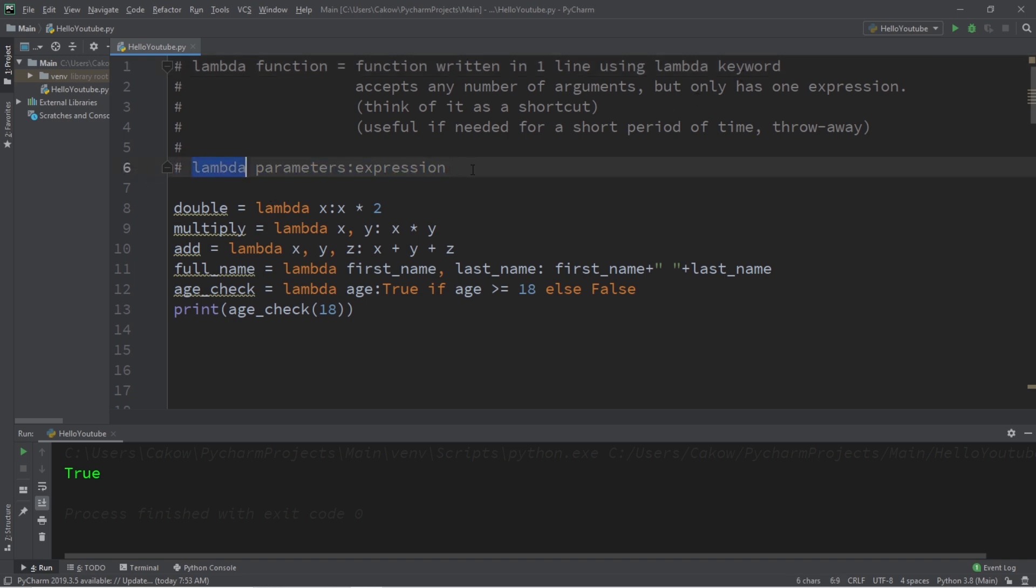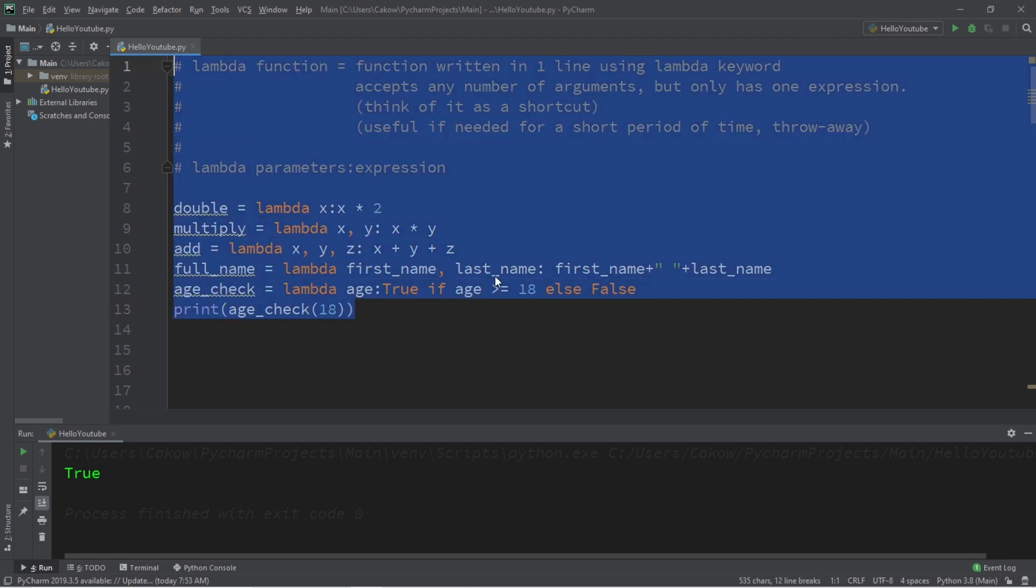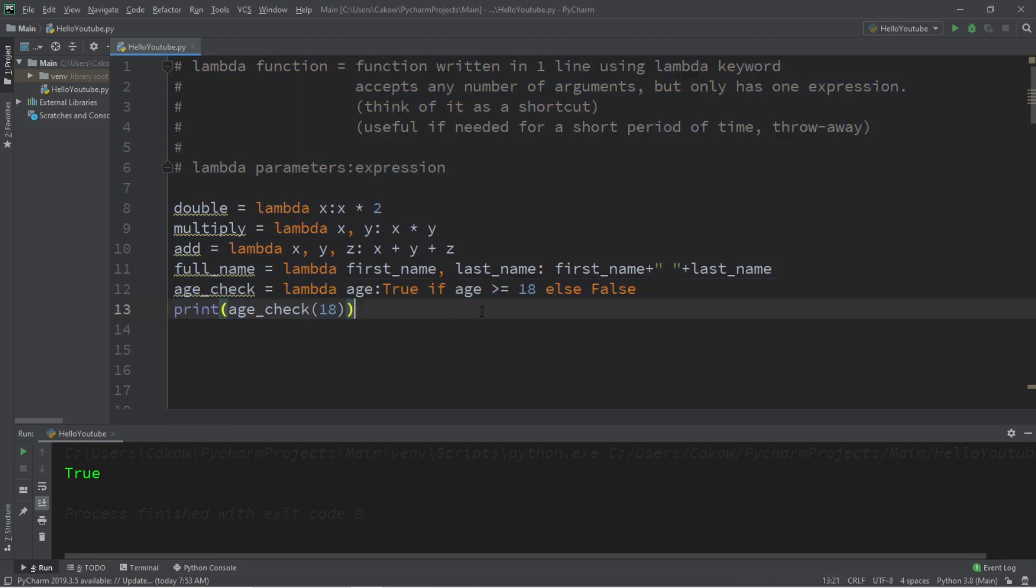So that's a lambda function. It's a function that is written in one line using this lambda keyword. They accept any number of arguments but they only have one expression. Think of it like a shortcut, and they're useful if you need to use a function only once and then you're just planning on throwing it away afterwards. If you would like a copy of all this code I will post all of this to the comment section down below, but yeah, those are lambda functions in Python.